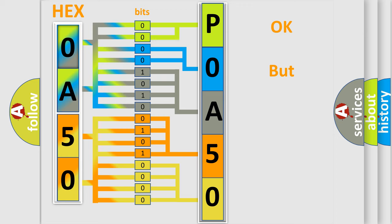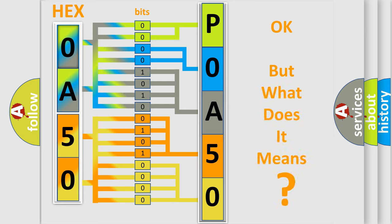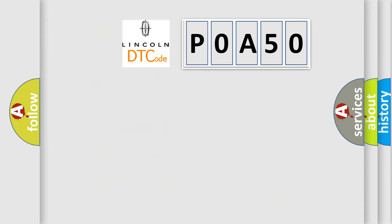The number itself does not make sense to us if we cannot assign information about what it actually expresses. So, what does the Diagnostic Trouble Code POA50 interpret specifically for Lincoln car manufacturers?